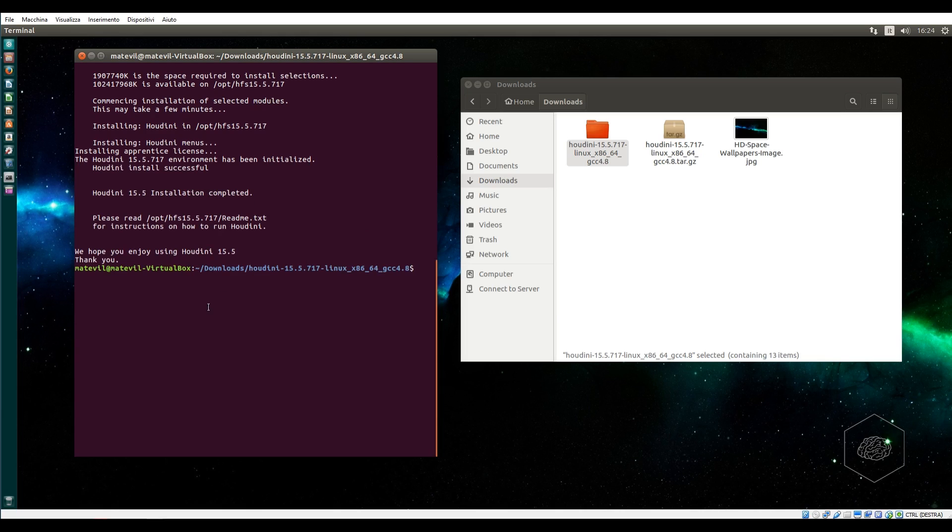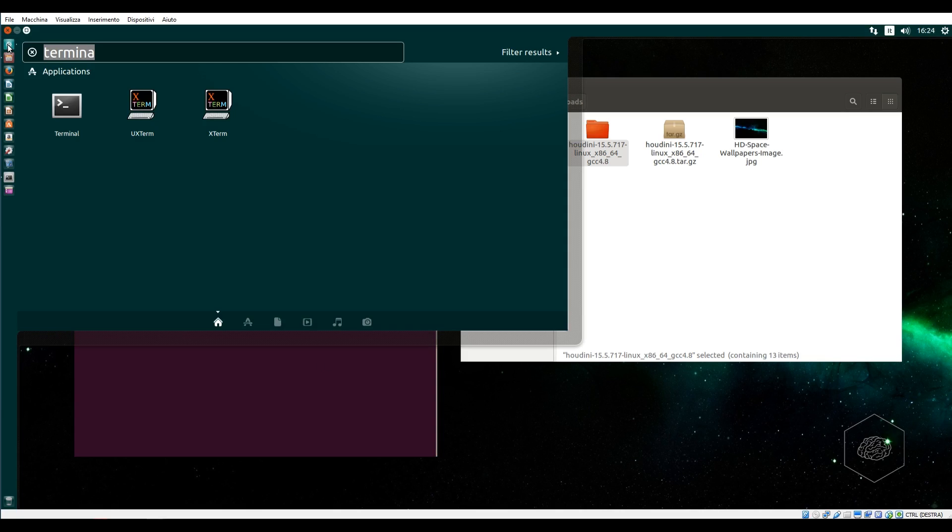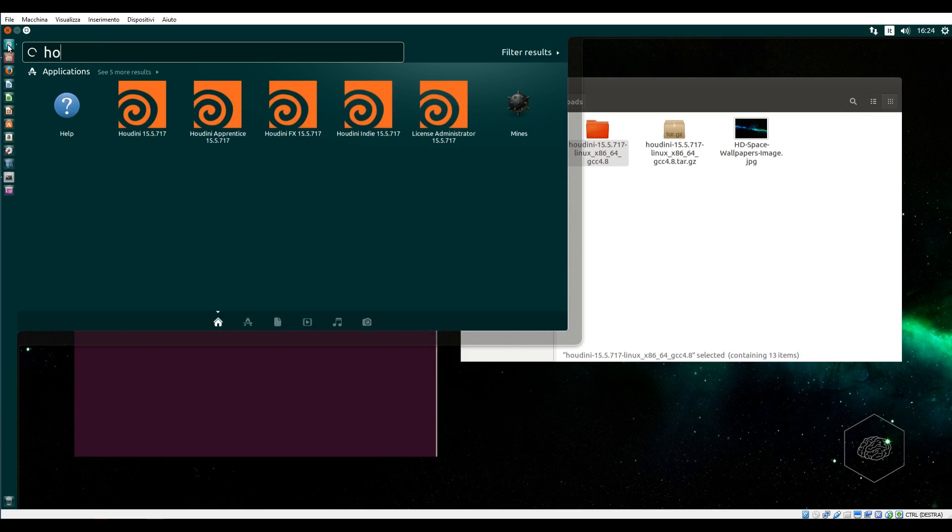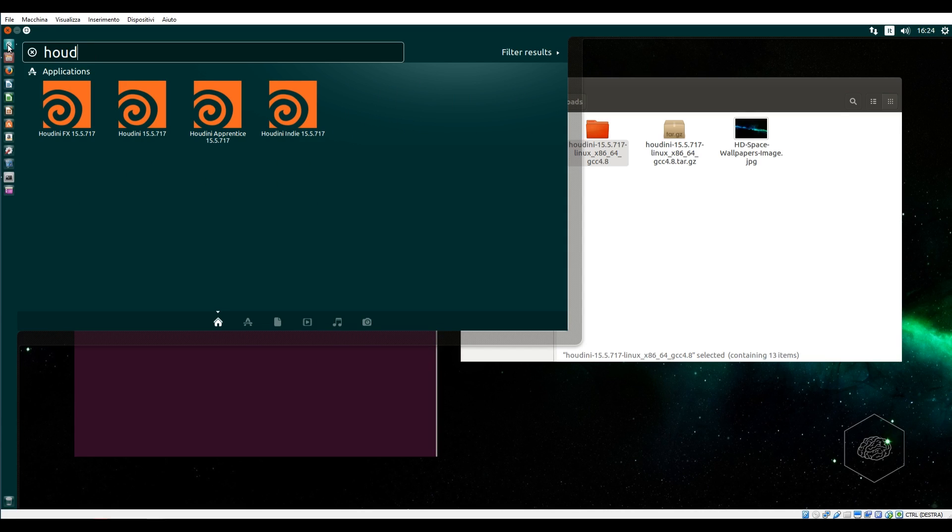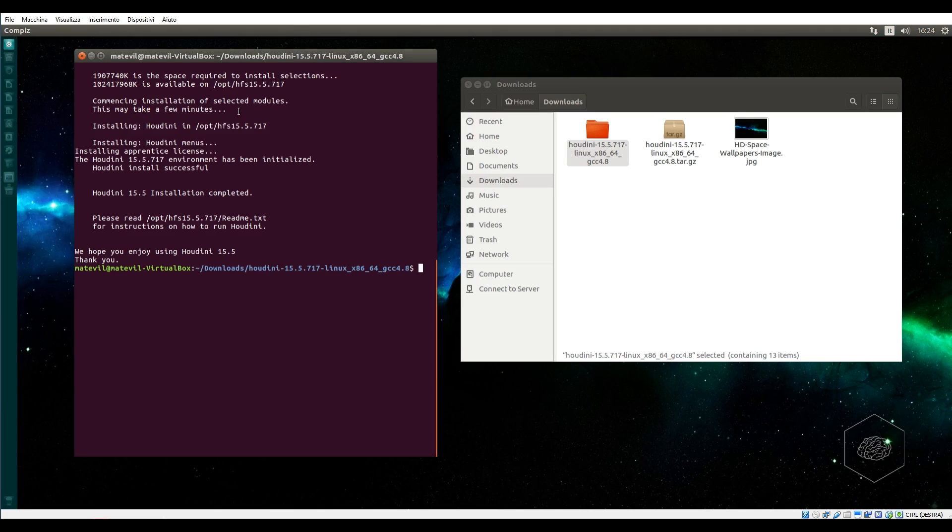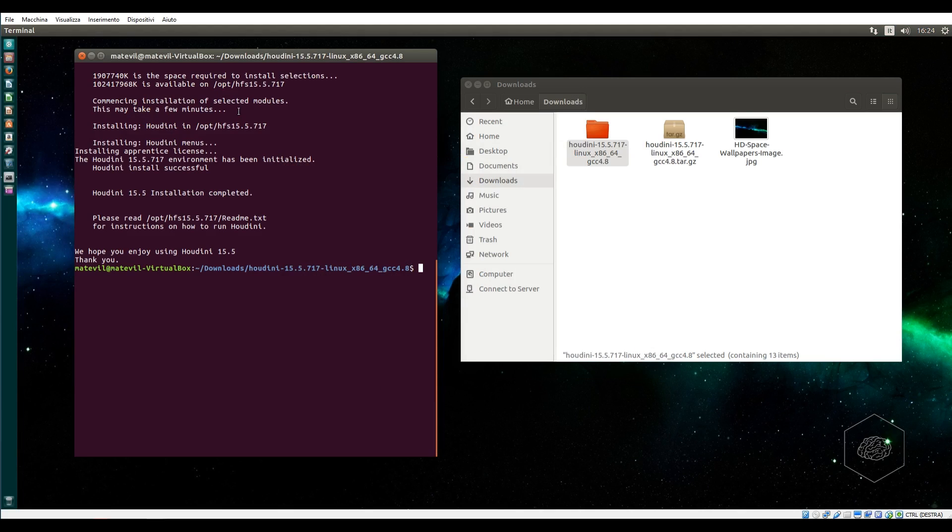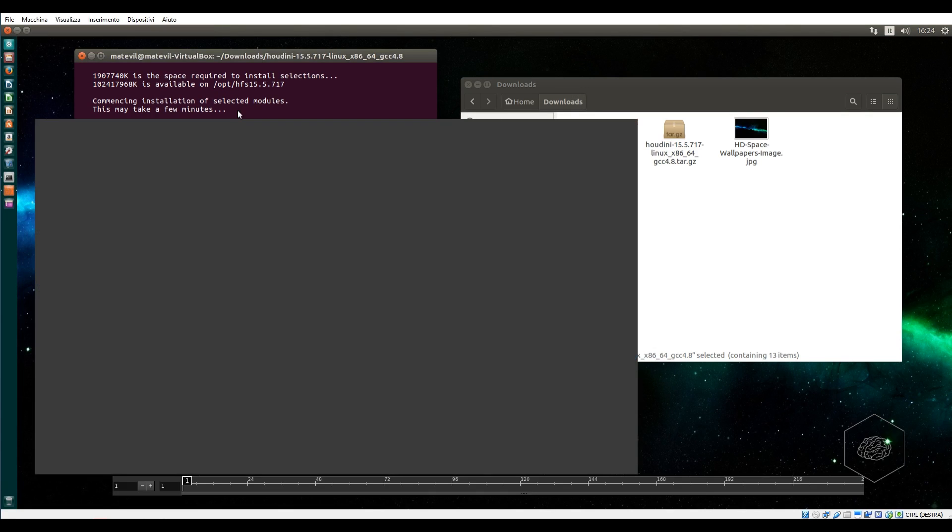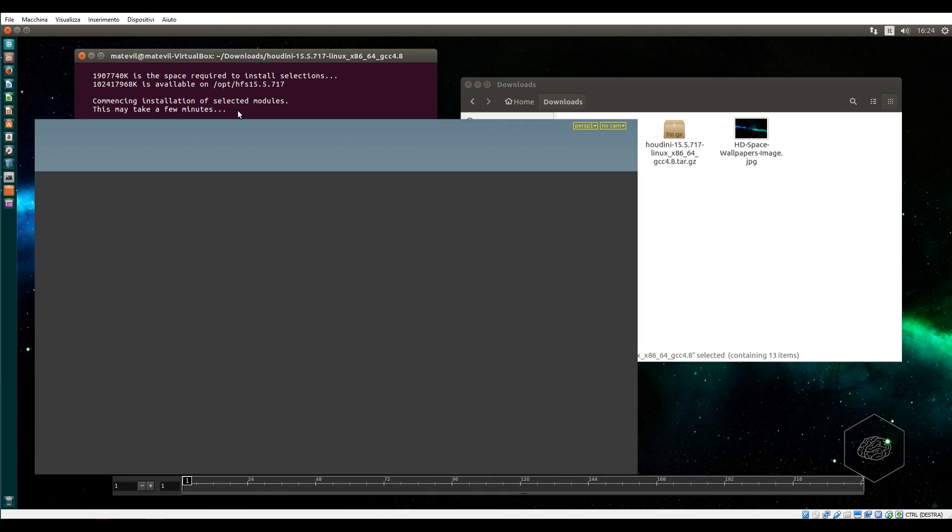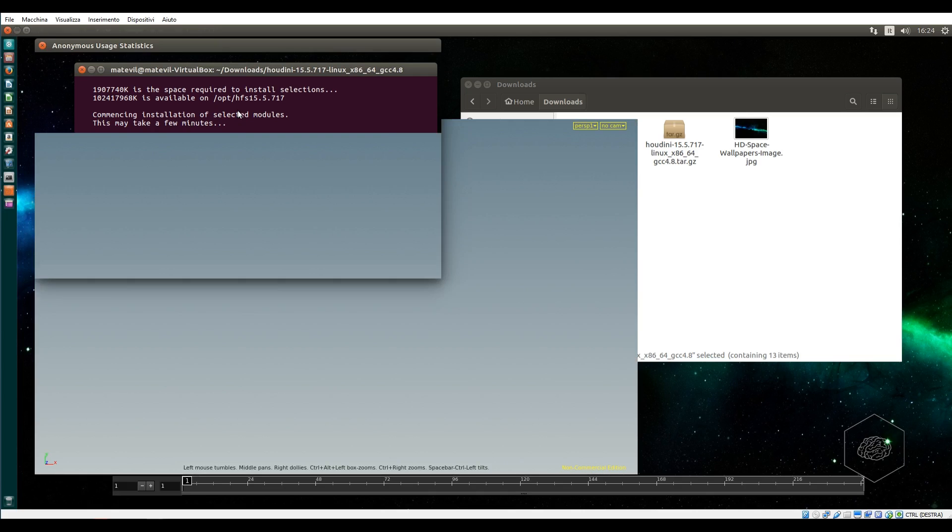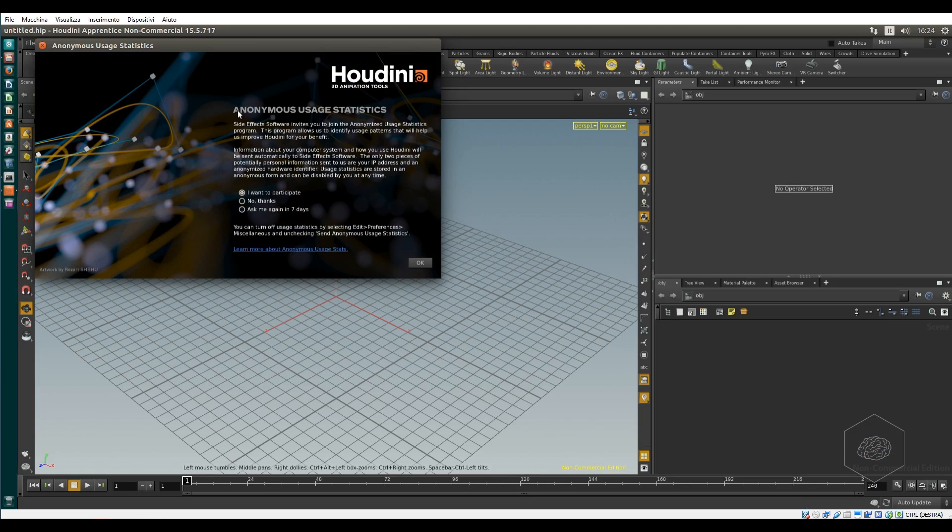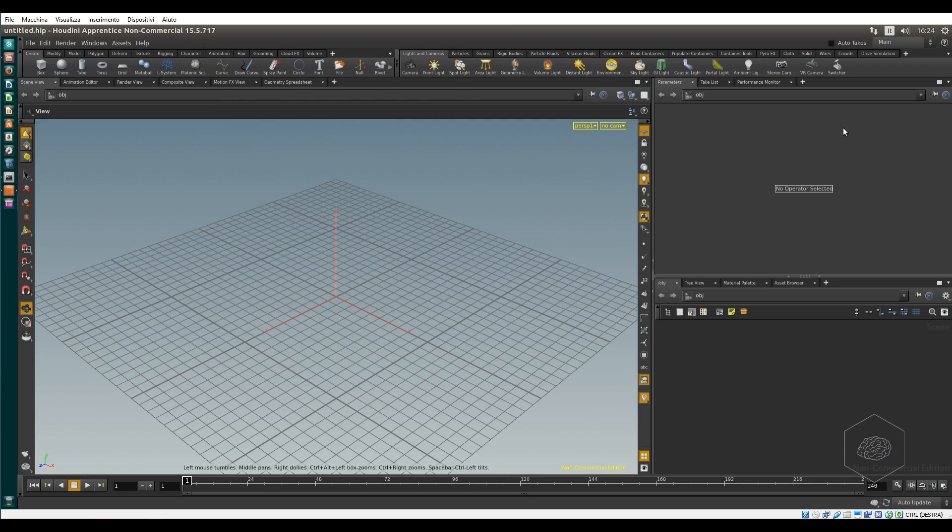It's installed. So now I can go here, say Houdini, and I find Houdini in the apprentice. You can run it. It opens and I can use it without problem. This is the same step you can do for example on CentOS, on Fedora. It's the same for all kinds of Linux systems.